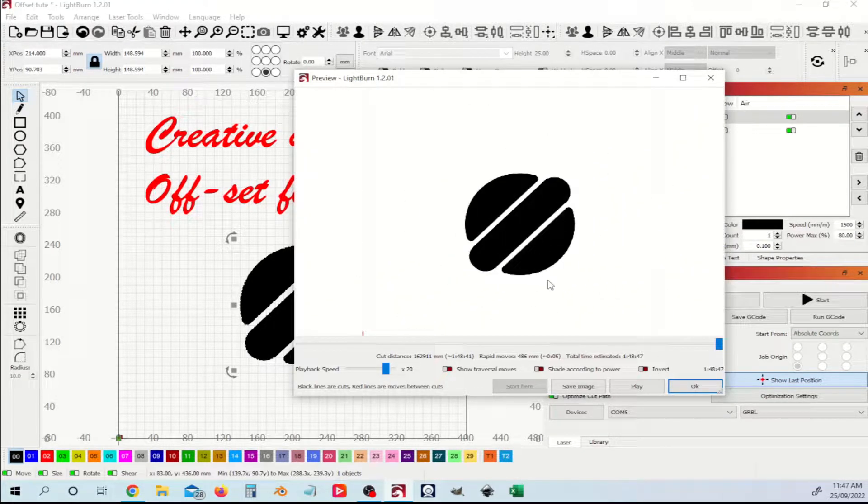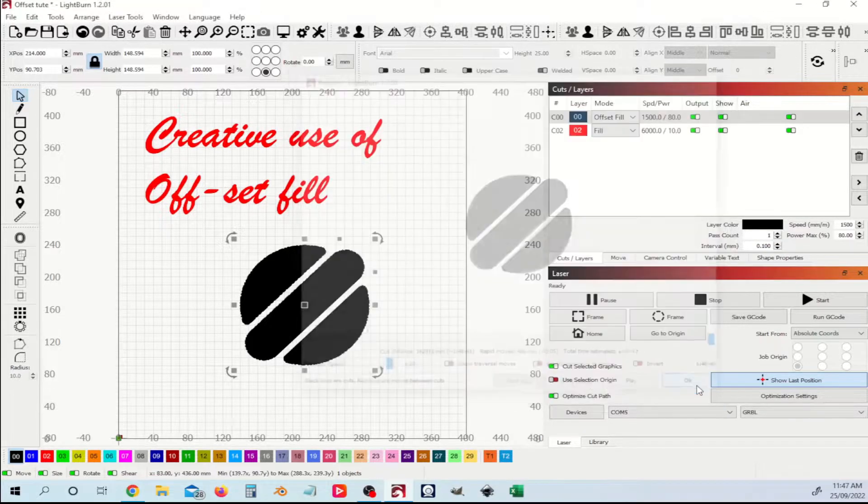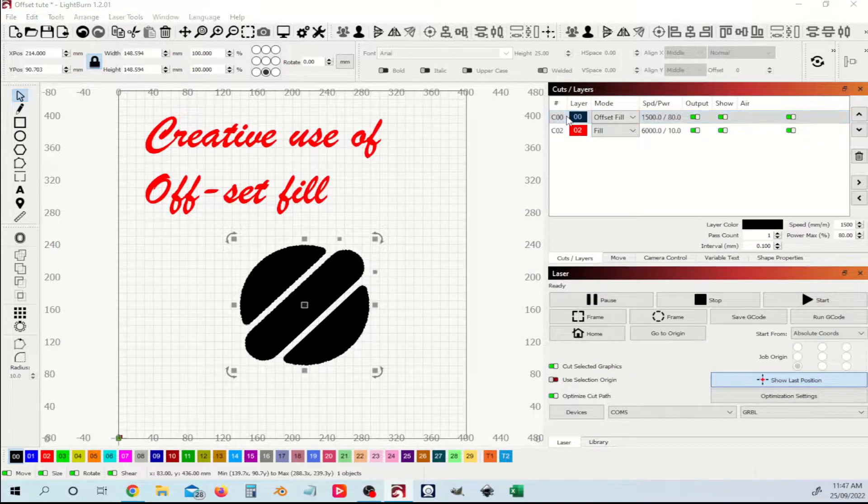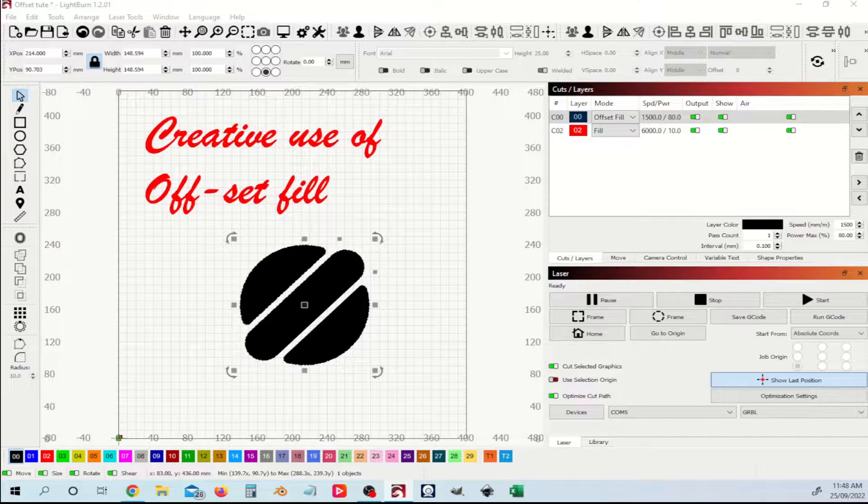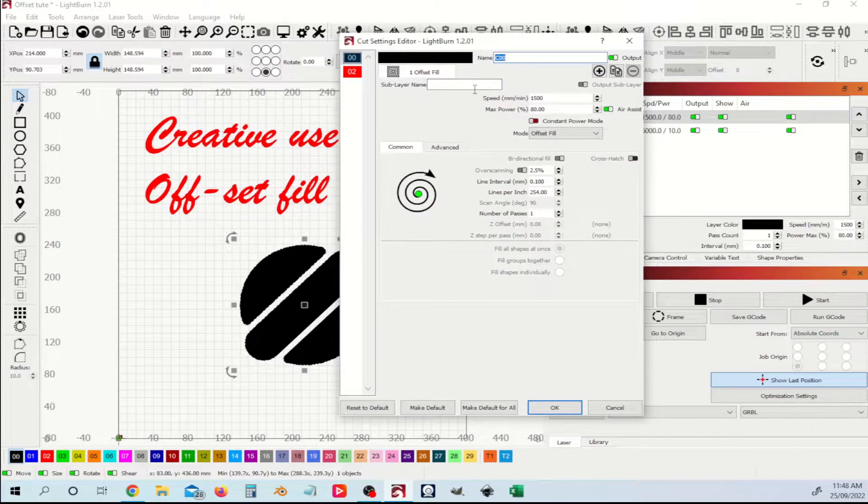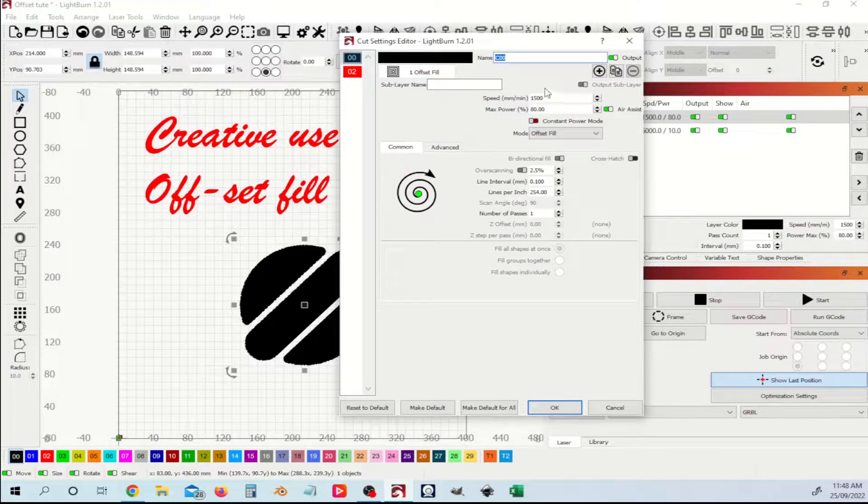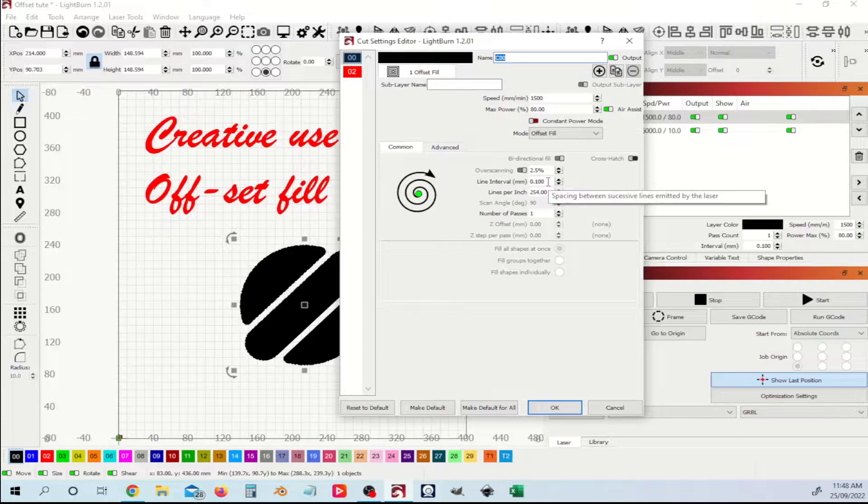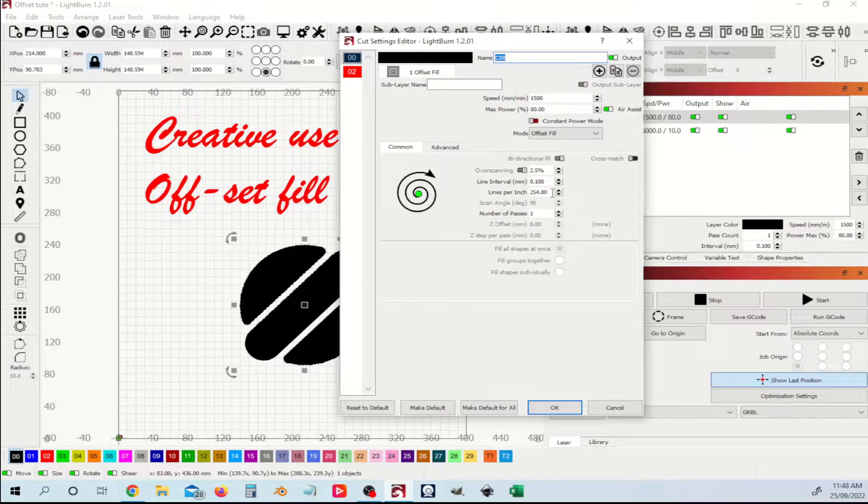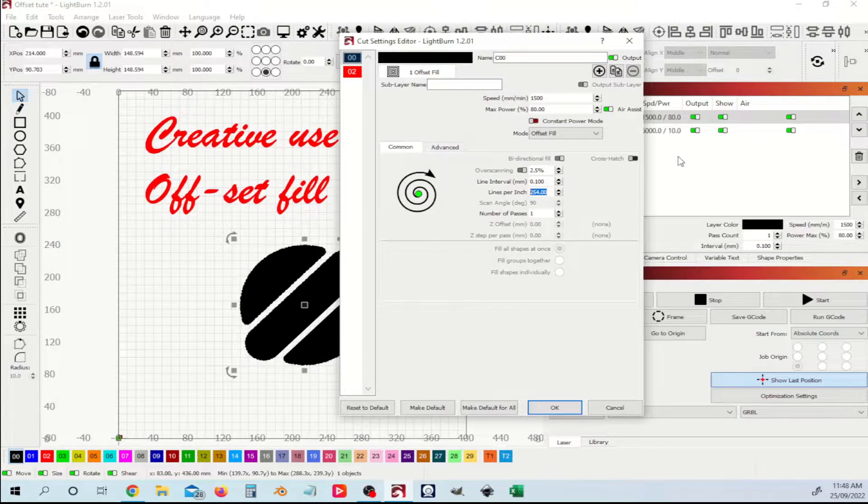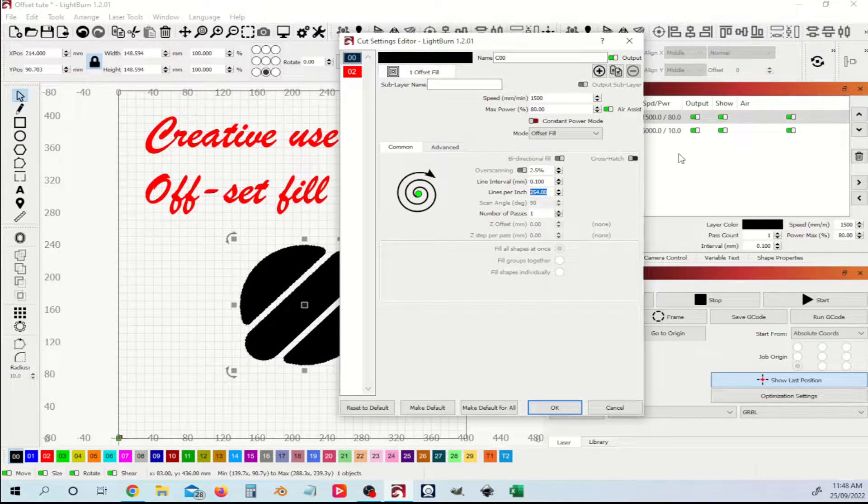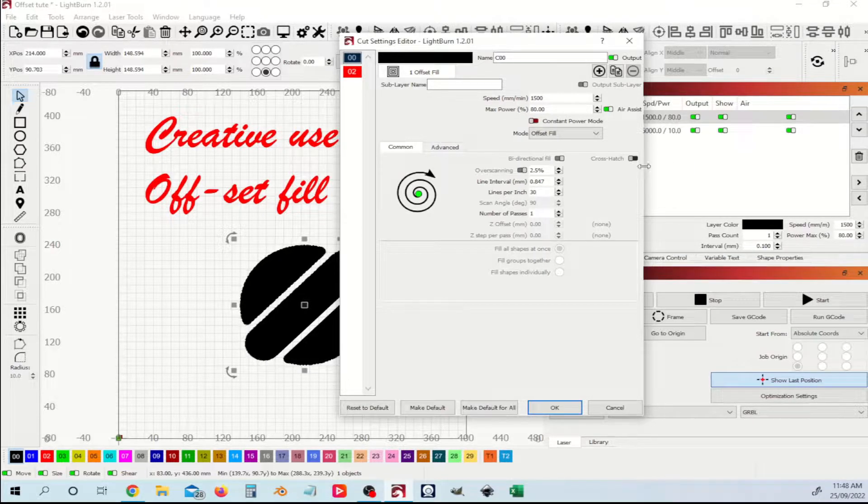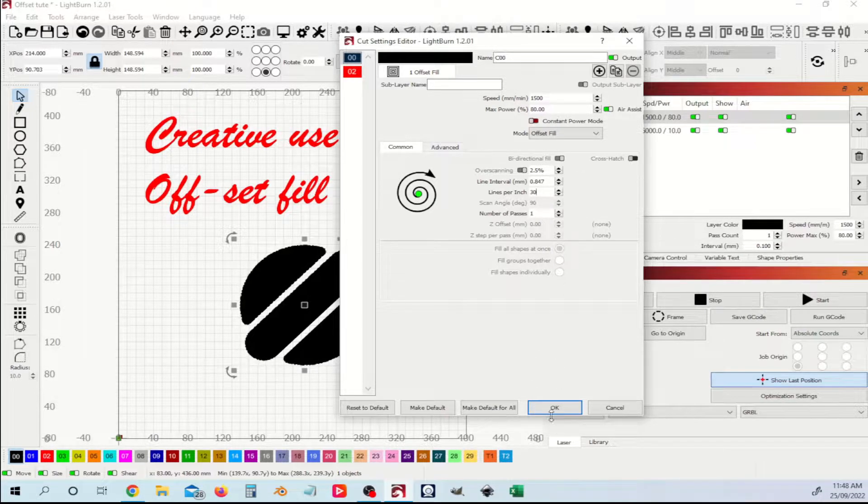So where the difference comes in and where you can use this creatively is I come into the layer settings here and bring those up on the recording screen. We can see we've got our usual line intervals here set to 0.1, or 254 lines per inch. If I change that lines per inch, let's say I set that to 30 lines per inch, so really large spaces between the lines.